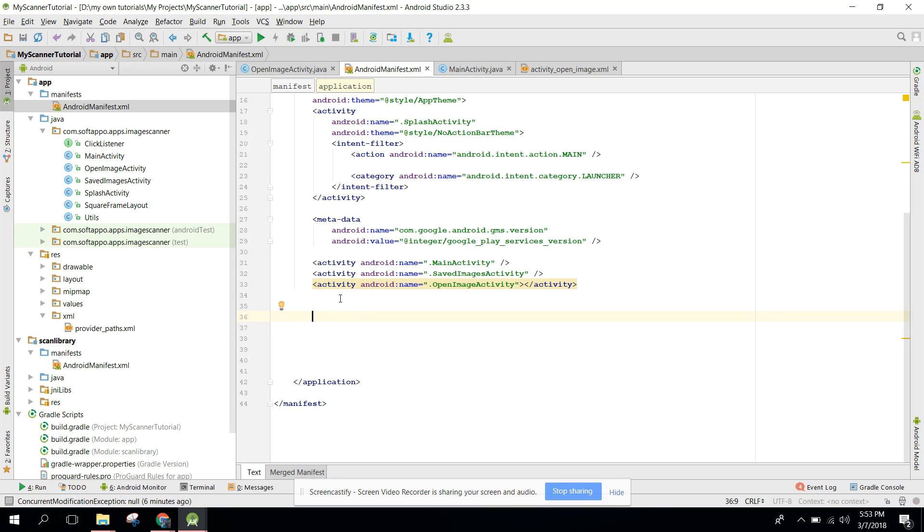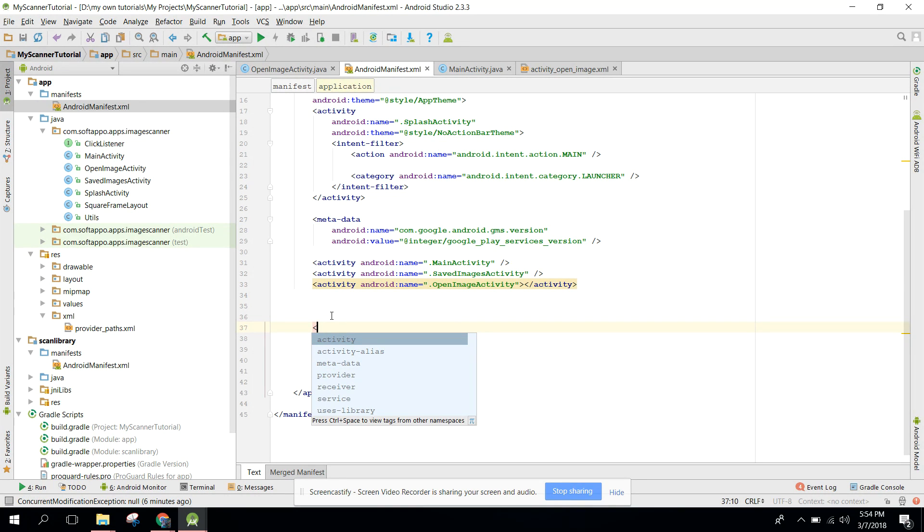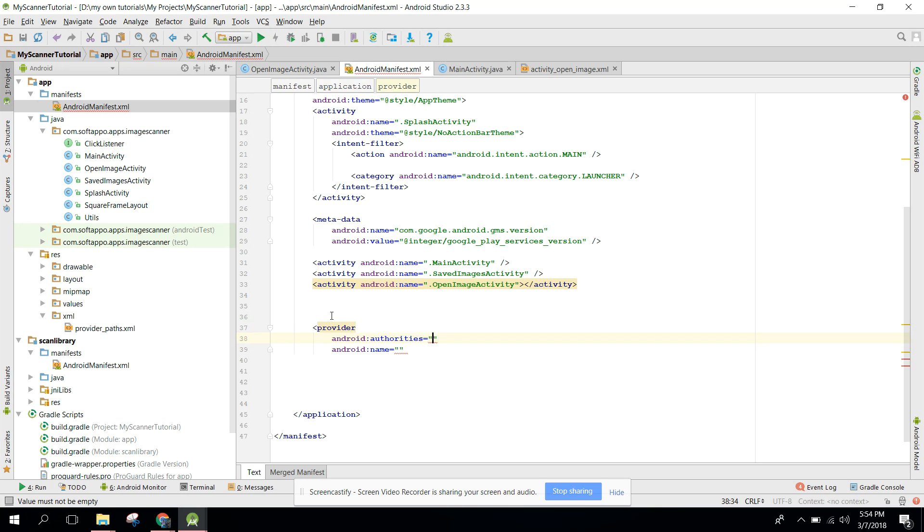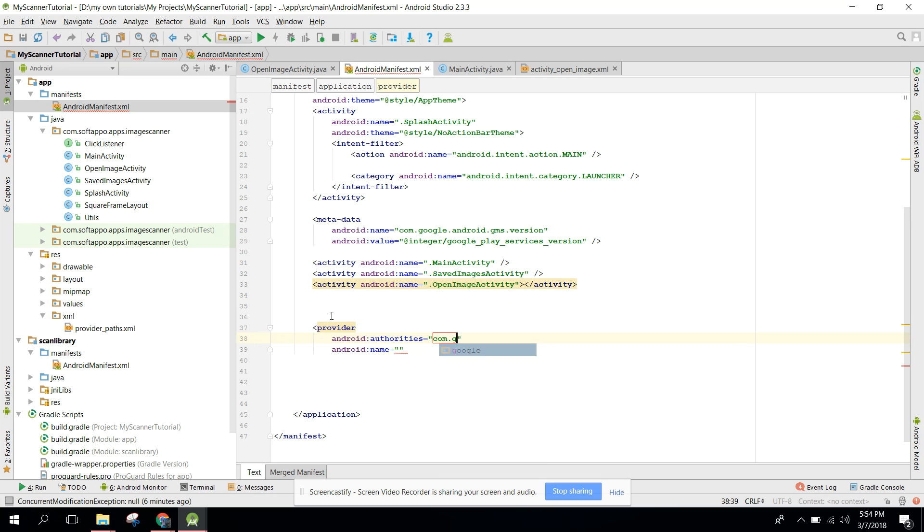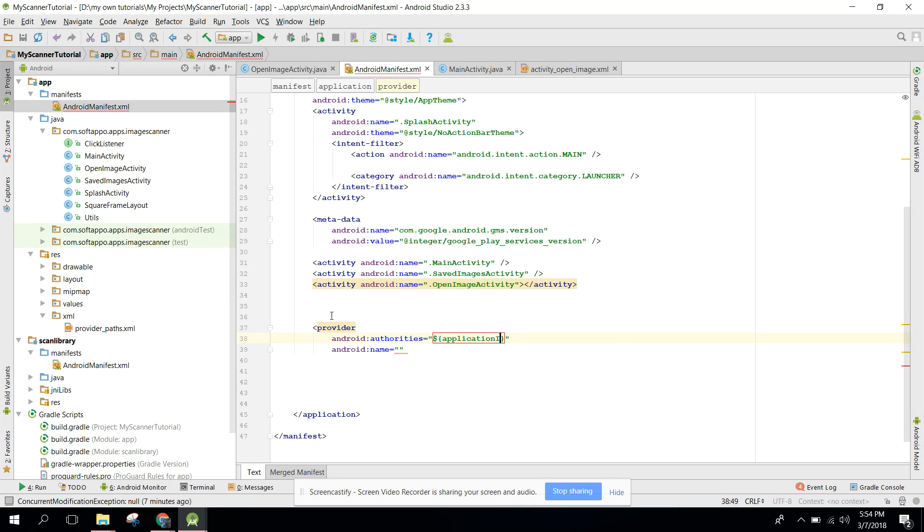First of all in your Android manifest file you need to write provider. We will be using the file provider. Follow me step by step. First we will write provider and here we have two options - authorities. The authorities is important. Here we need to set the package name of our application. There is a way: we can say dollar sign, and in here I need to write application ID.